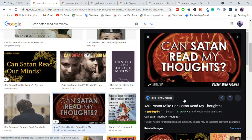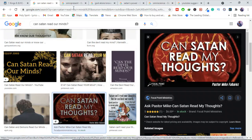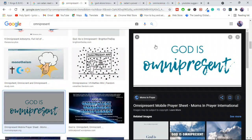Can Satan read our minds or know our thoughts? Have you ever asked yourself this question?